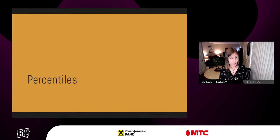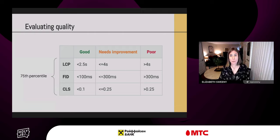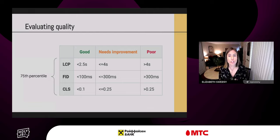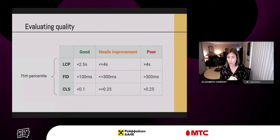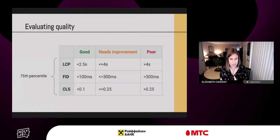For Core Web Vitals measurement, we're recommending the 75th percentile across the board. Our primary goal is to optimize for the user and the quality of their experience. If at least 75% of your page views meet the good threshold, the site is classified as having good performance for that metric. Conversely, if at least 25% of page views meet the poor threshold, the site is classified as having poor performance. A 75th percentile LCP of two seconds is good, while a 75th percentile LCP of five seconds is poor.